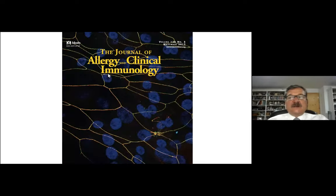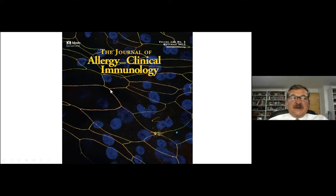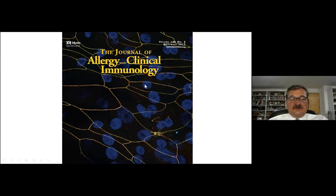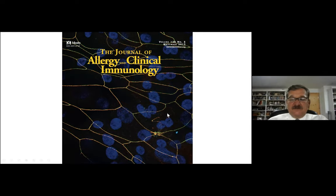To better understand the epithelial barrier, we have to look at this slide. This was made by Michael Zoica and published in 2012, and it shows the tight junctions of sinus mucosa. They are so tight that even water cannot pass through.